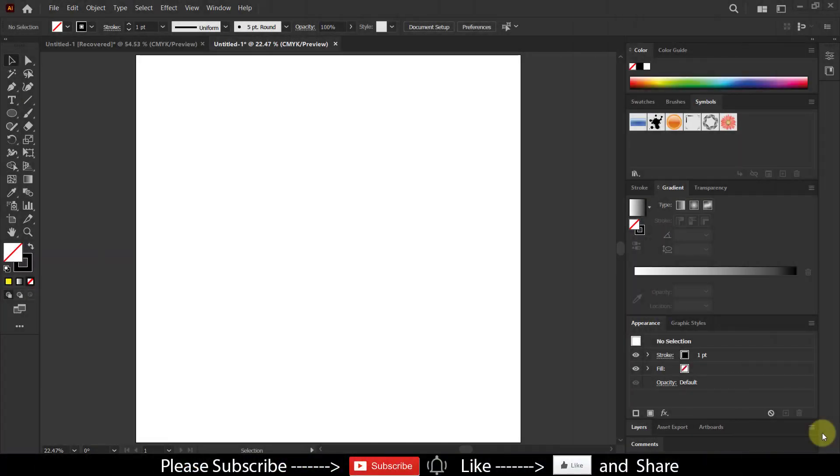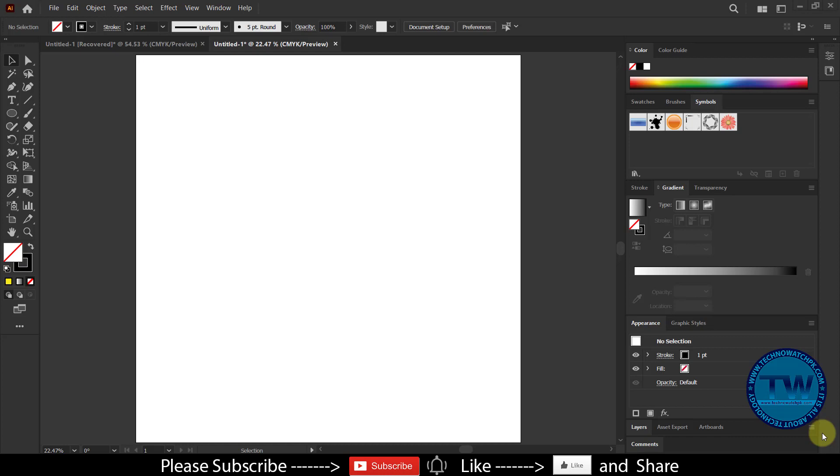Hello, welcome to my YouTube channel. Today I am going to show you how to make this logo in Adobe Illustrator CC.